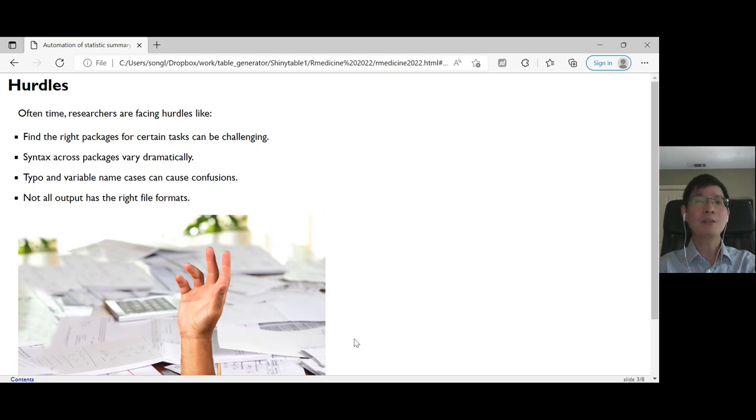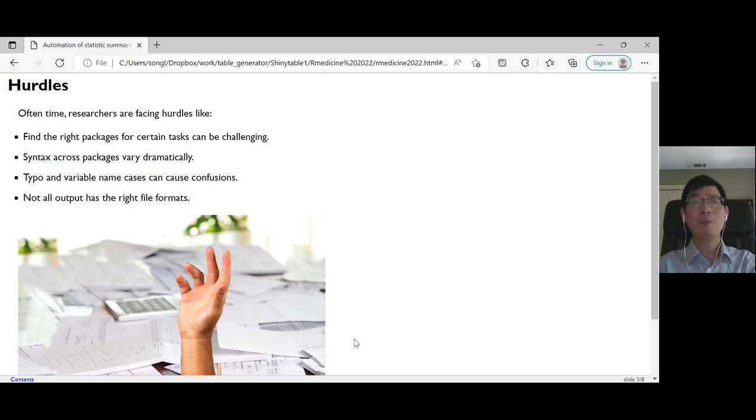Table one, tableone, or GT summary. However, all three of them have different formats. It's really, really confusing.